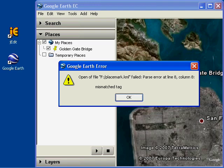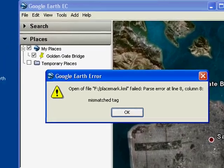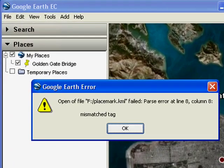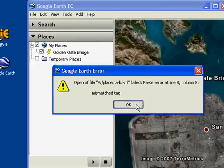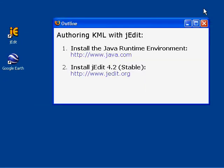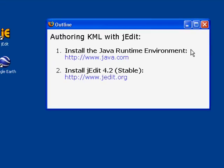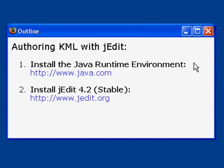If you hand-edit KML with basic text editors like Notepad, you're probably woefully familiar with Google Earth error messages like this, parse error on line 8. Well, instead of waiting until you open your file in Google Earth to discover errors in your KML, this video tutorial will show you how to use jEdit, which can validate your KML as you type.